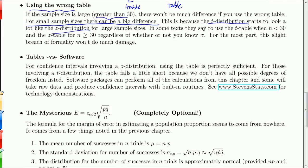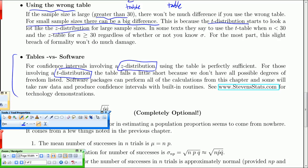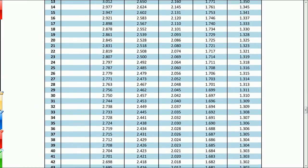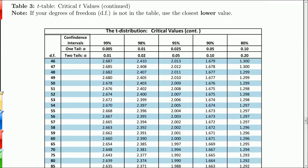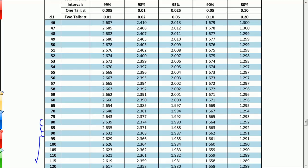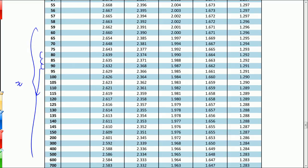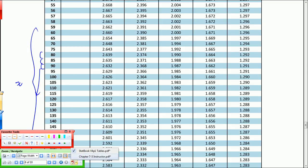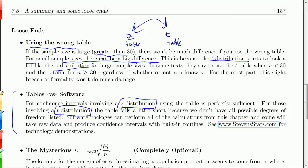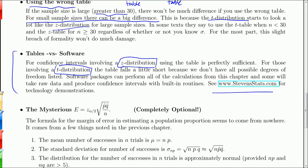Tables versus software: for confidence intervals using the z distribution, our table is fine. If we're using the t distribution, the table is not ideal because at higher degrees of freedom it starts skipping numbers — 80, 85, 90, 95 — and you skip over a lot of degrees of freedom. But at those high values, the z table gives pretty close to the same value. You can do practically anything you need from this book with the table, but software is a little better for the t distribution. Visit stevenstats.com to see how to use the z and t tables for confidence intervals.